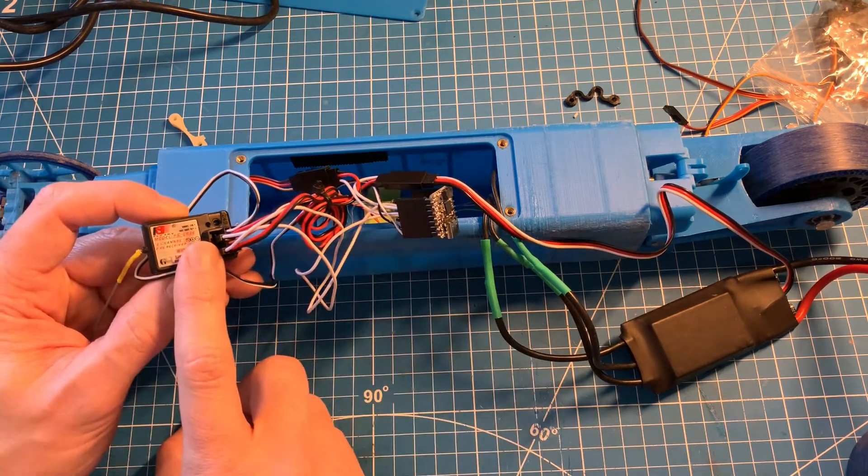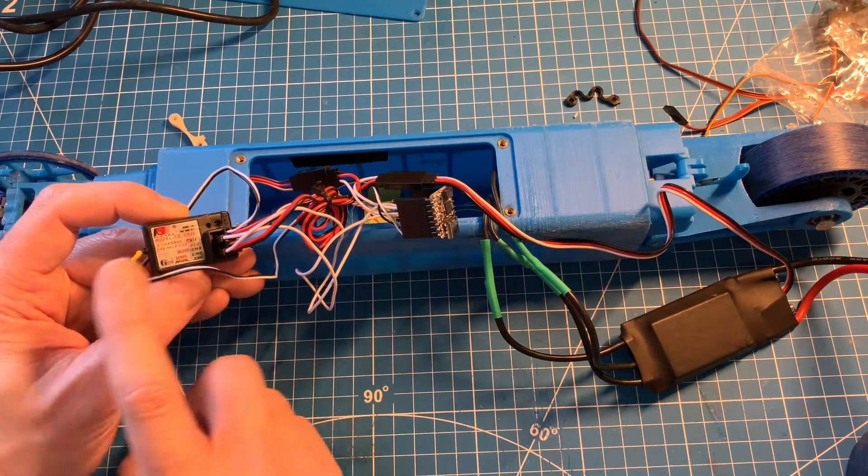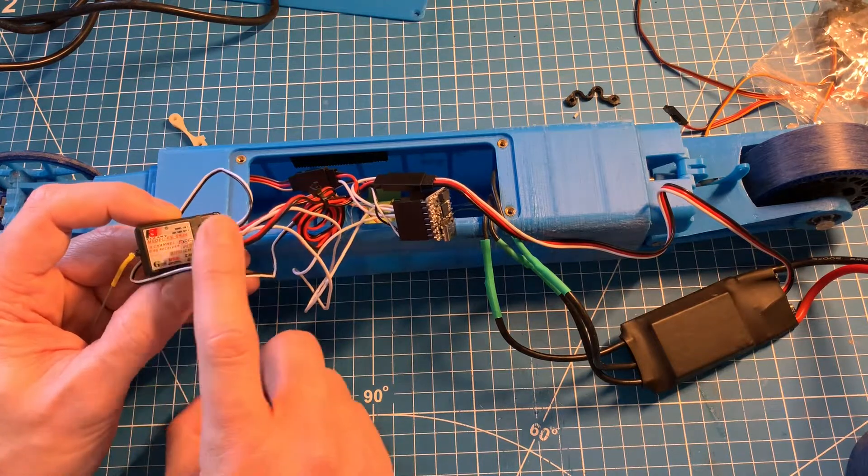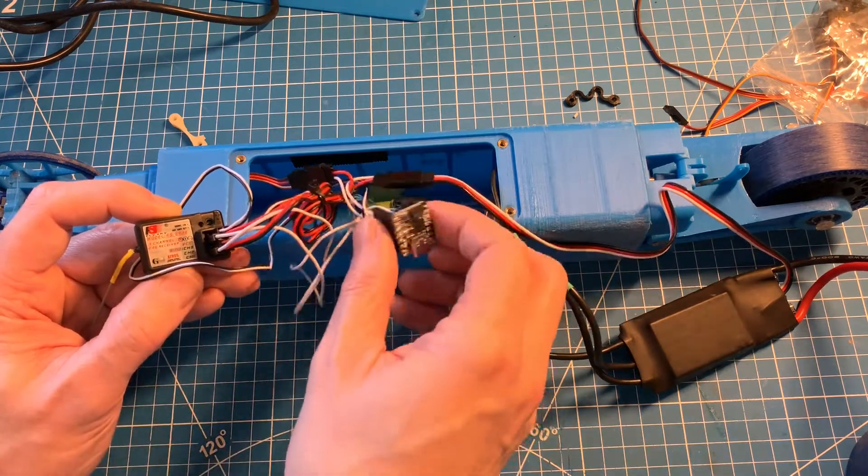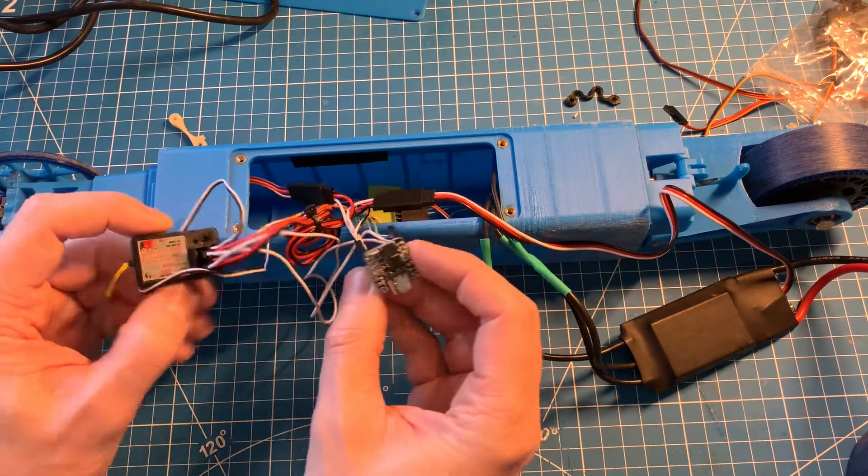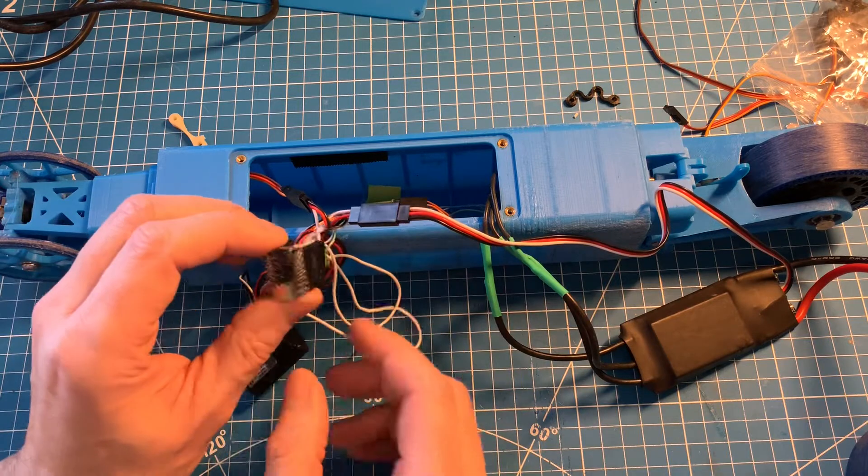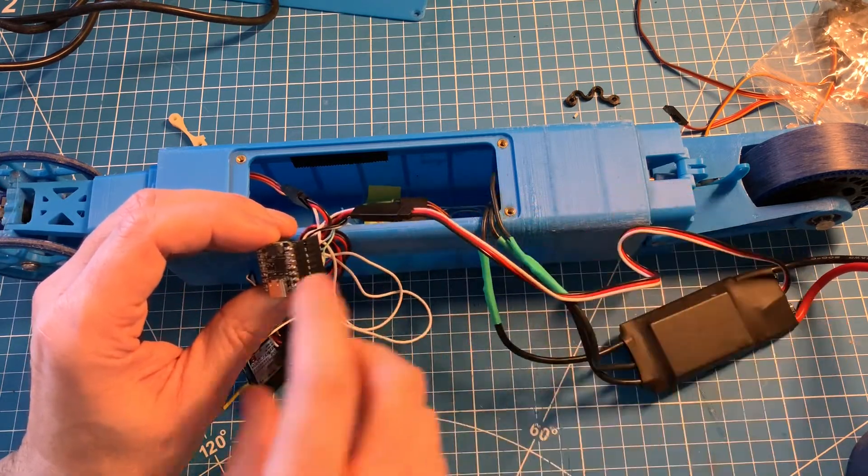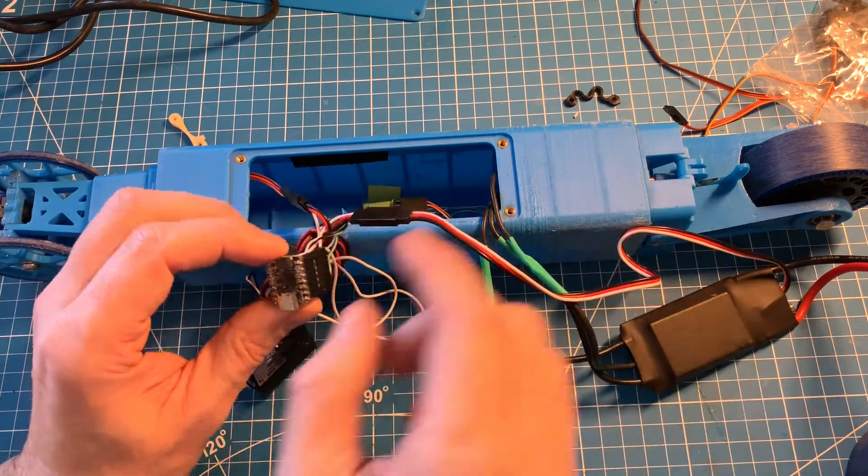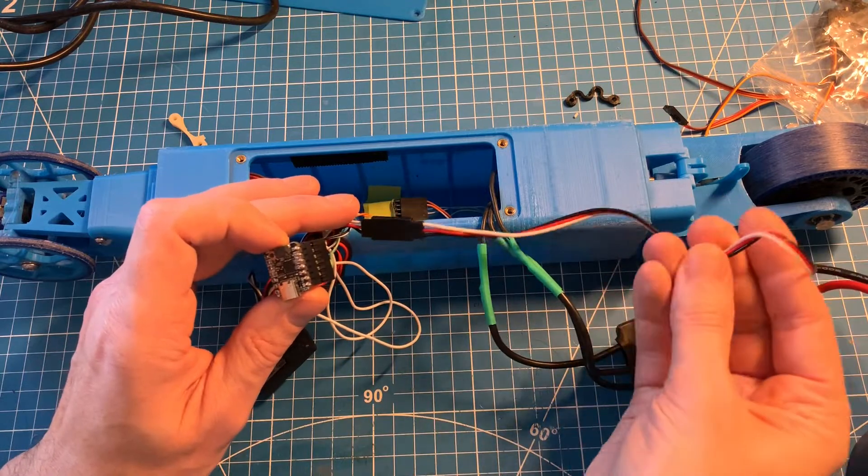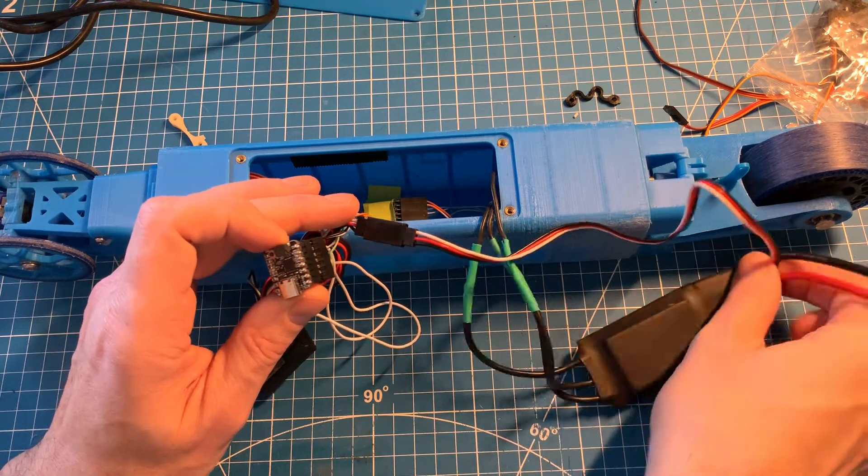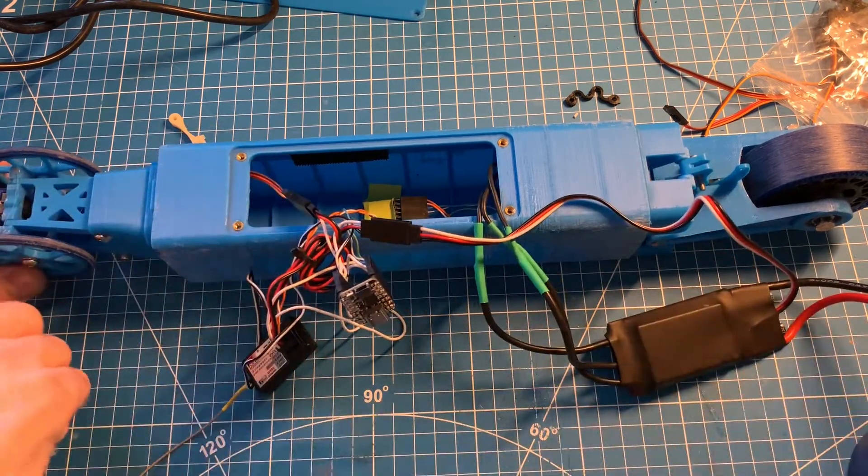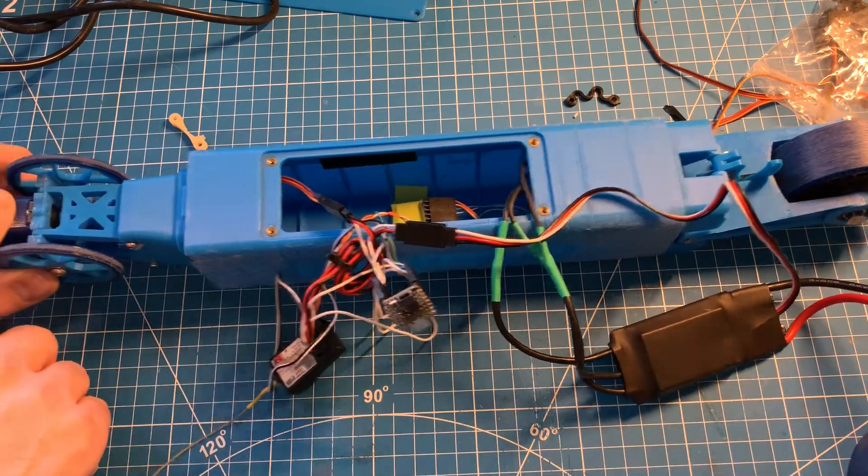Essentially what's happening is all the signals from the receiver are being sent to the Cutie Pie, and the Cutie Pie is sending out those signals after remapping them based on the gyro stabilization out to the electronic speed control and the servo up front.